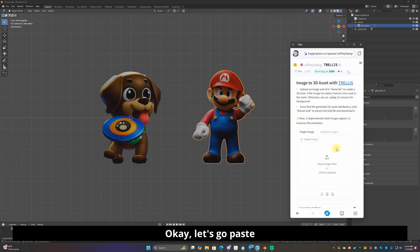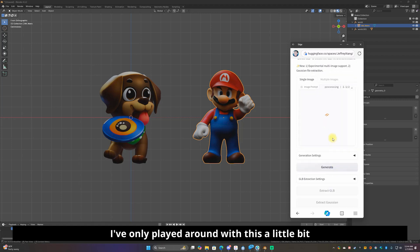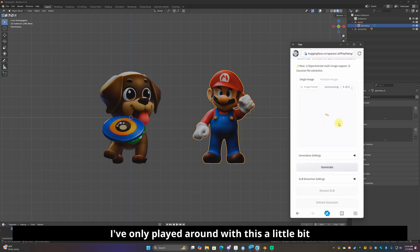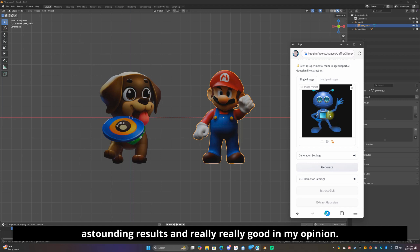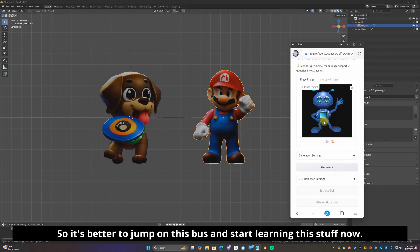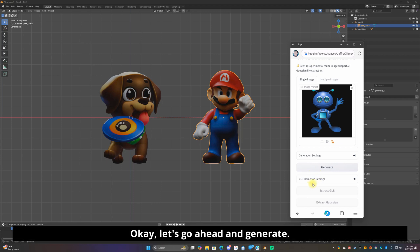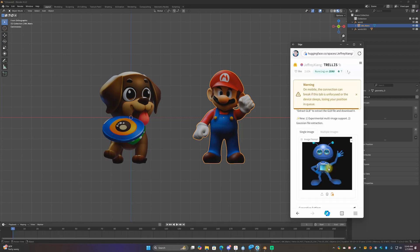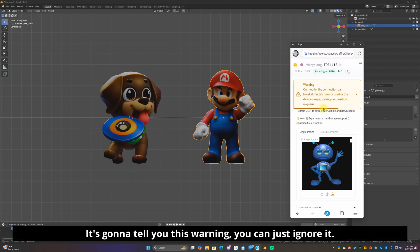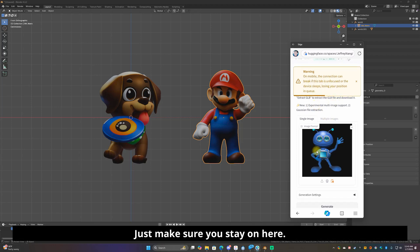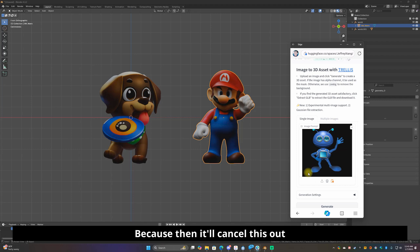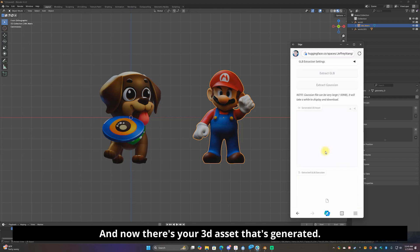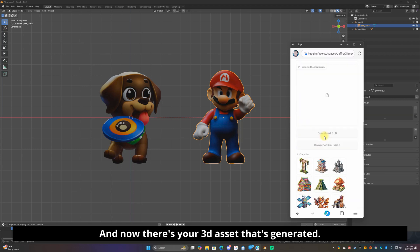Let's do this, let's go to pixabay.com, cartoon robots. I think that one's perfect right there. Okay, let's go paste. I've only played around with this a little bit but from what I am seeing so far these are very very astounding results and really really good in my opinion. So it's better to jump on this bus and start learning this stuff now. Let's go ahead, generate. It's going to tell you this warning, you can just ignore it. Just make sure you stay on here, do not tab out to anything else while it's doing this because then it'll cancel this out.